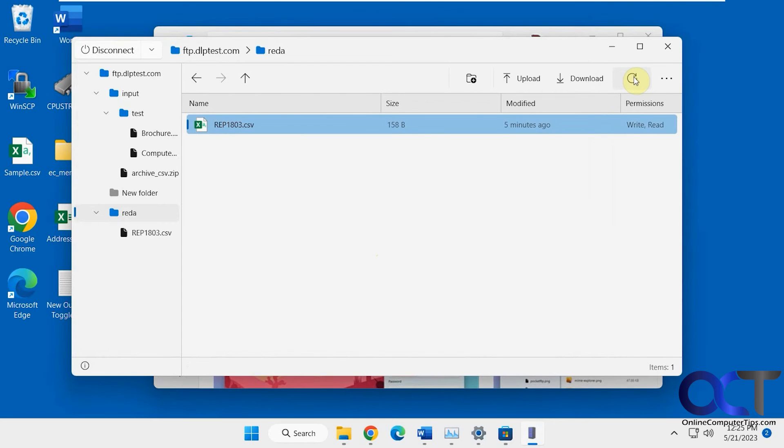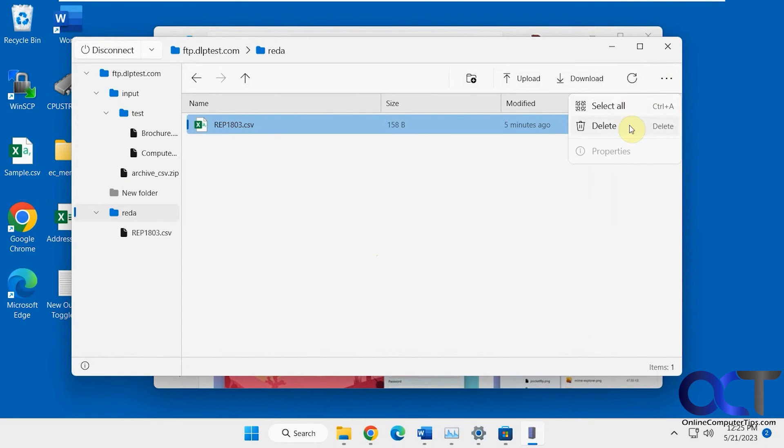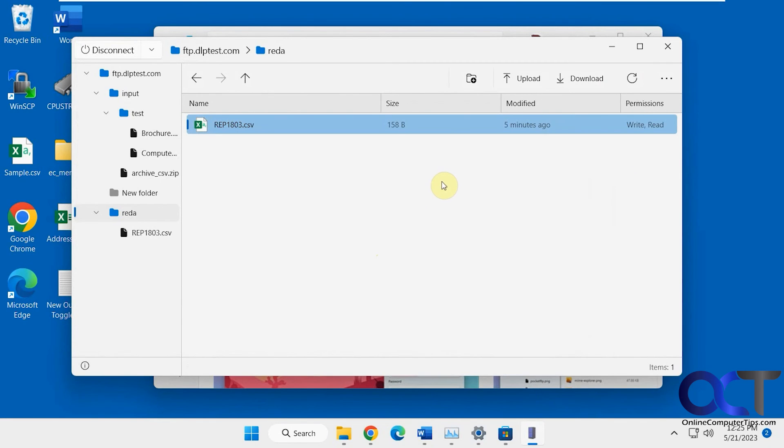Okay, then you have your refresh to refresh the connection there. Then select all, delete, and properties. If you're going to delete some files. So like I said, it's pretty basic.